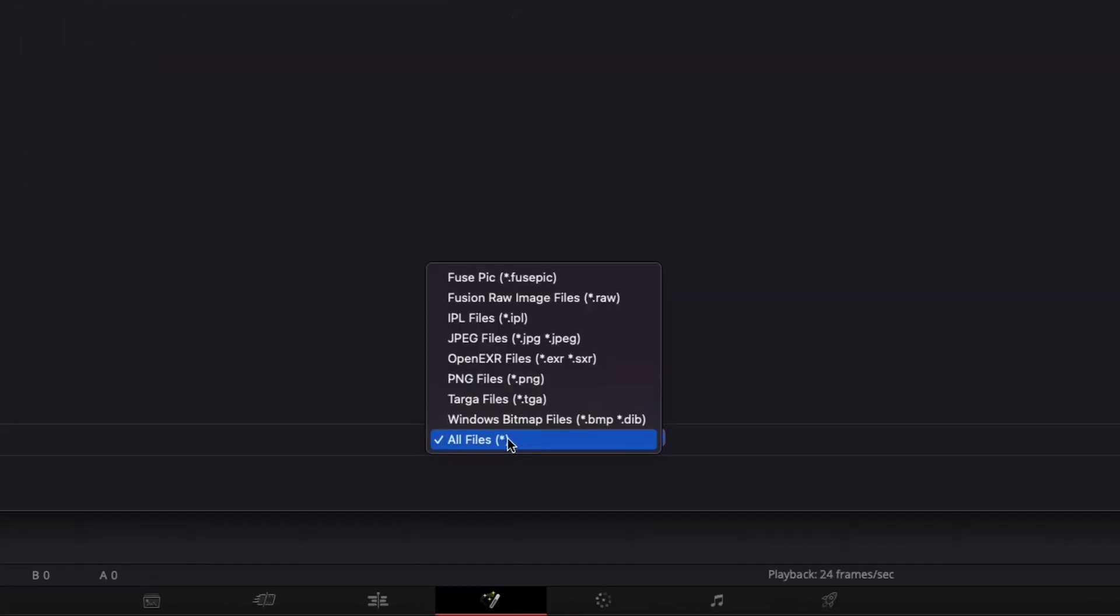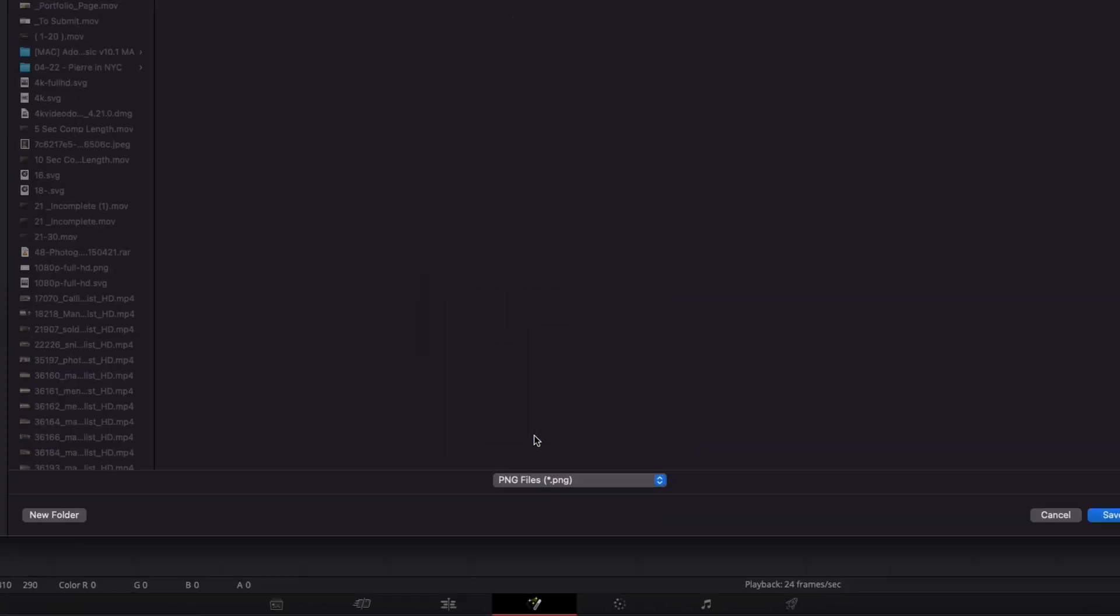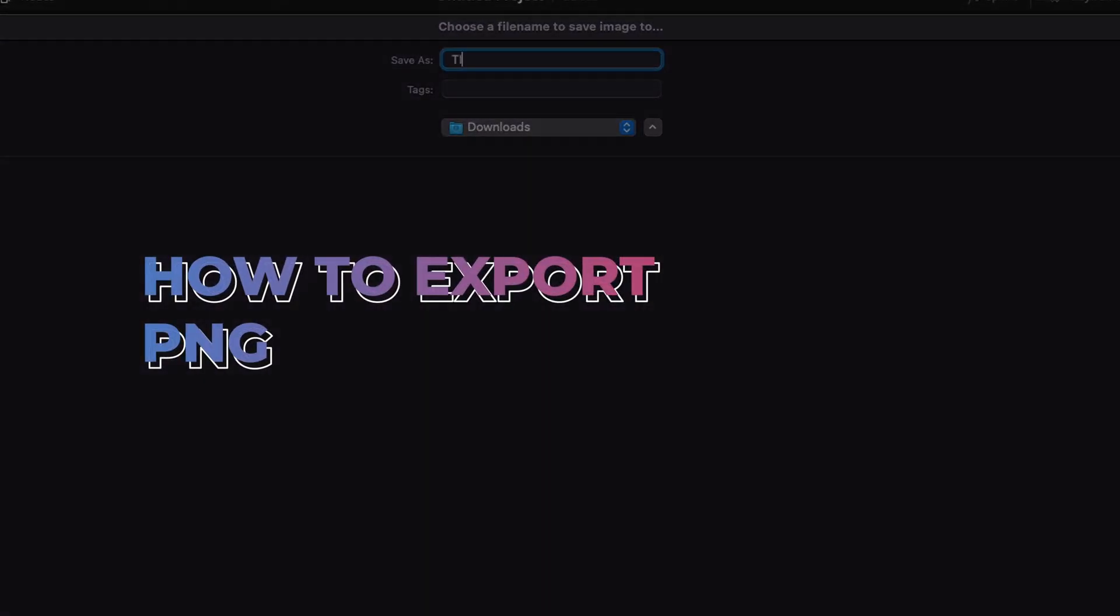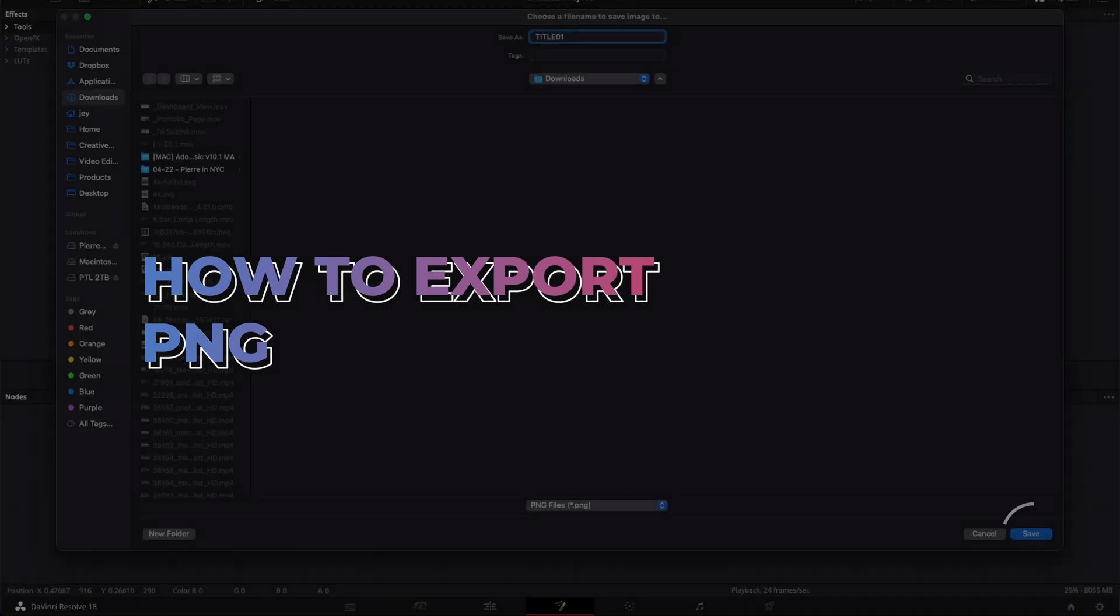Hi everybody, Jeremy here from Video to Studio and today I'd like to share with you how to export a PNG file of your Fusion composition. So let's check it out.